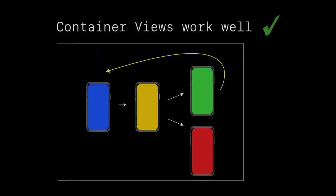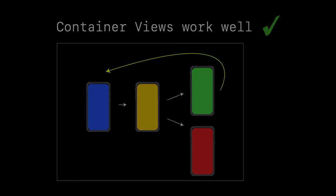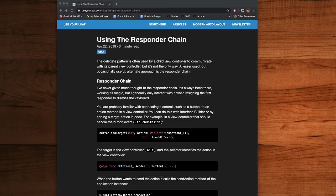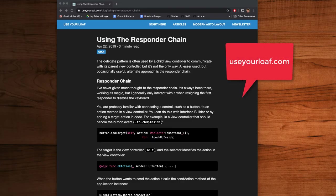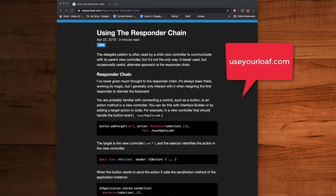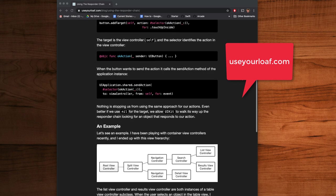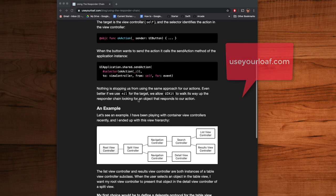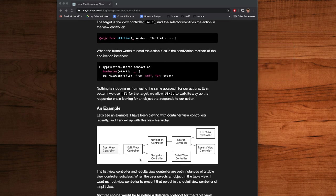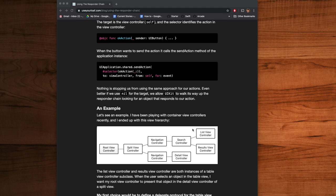And one place I find responder chain works really well is in container views. If you've ever had to create your own container view where you are manually adding and removing view controllers as part of the view hierarchy, that's a really good candidate for a responder chain. I also really like the way the user loaf people describe using the responder chain. Here the example they give is a complex root view controller like this with a split view controller. This is a nice candidate because here you don't have to implement protocol delegate every step along the way. You can just use the responder chain and fire an event up from this list view controller up to the top here.